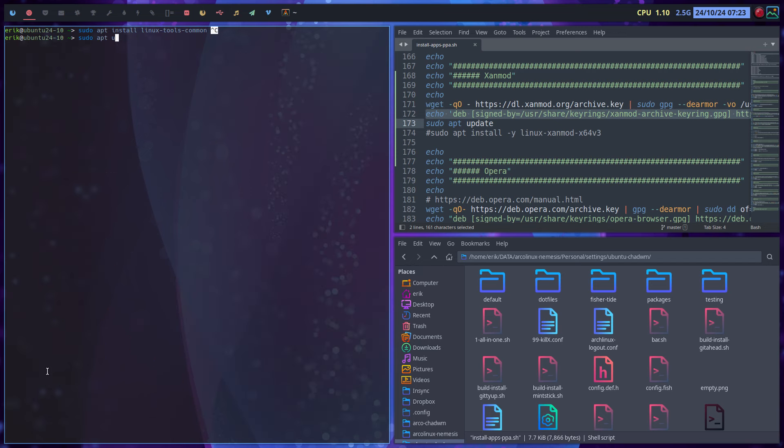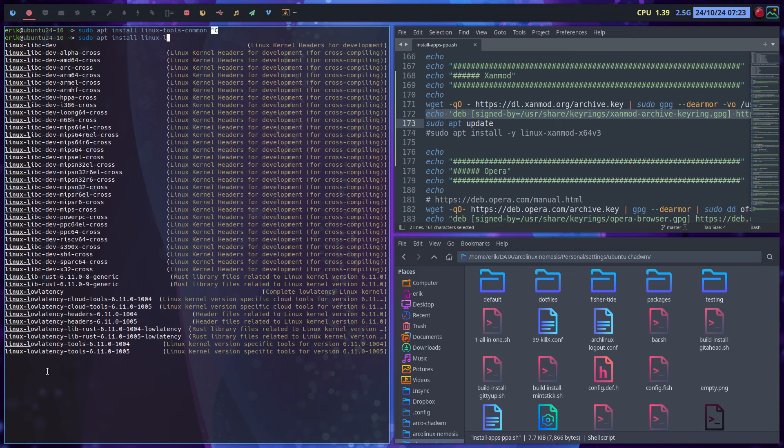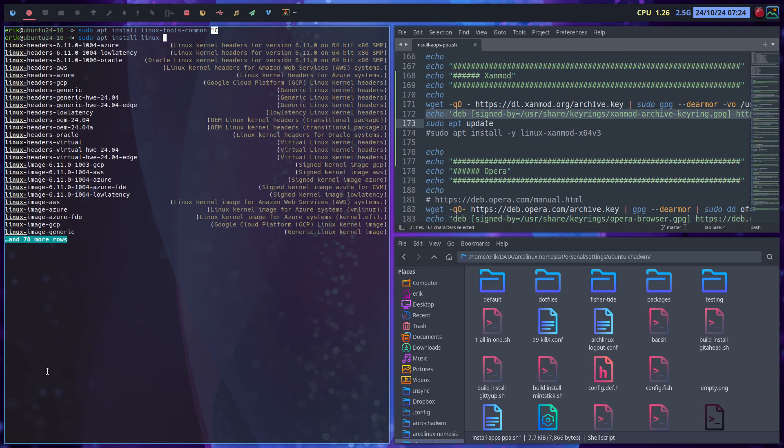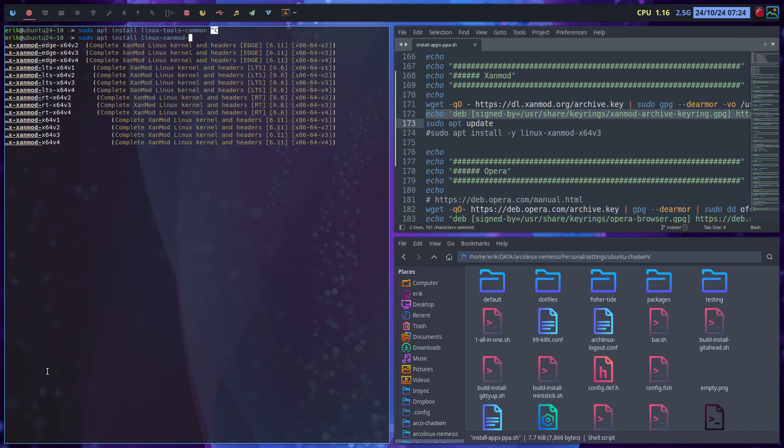So sudo apt install linux lts and l. Nothing there. The zen, different names, and hardened. That's all ArcoLinux. So linux, 70 more rows. But now x, zenmod as well.